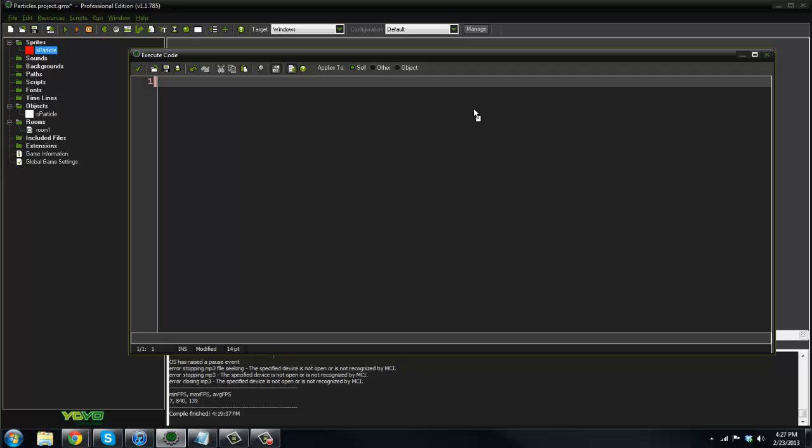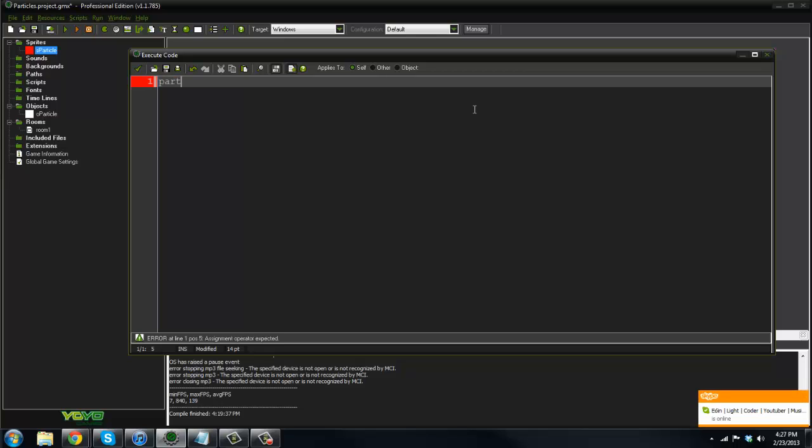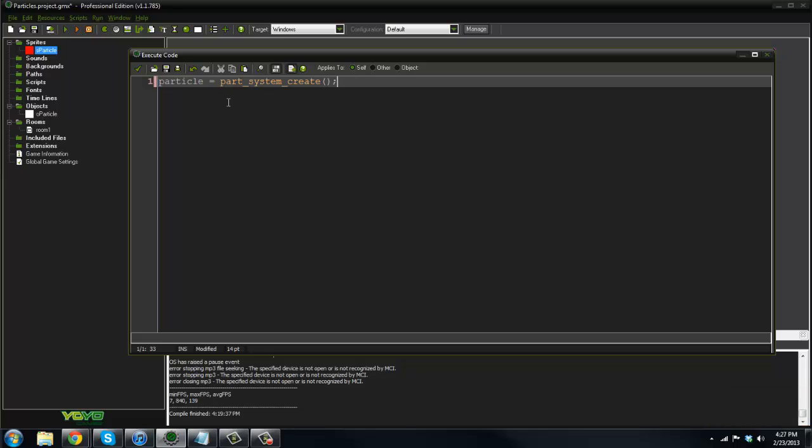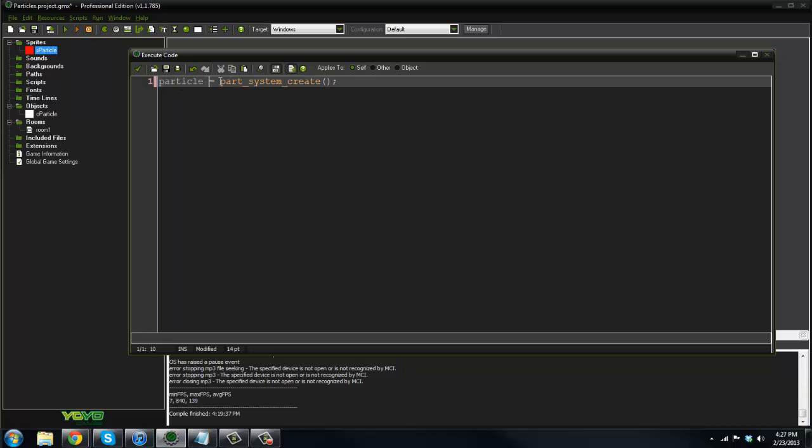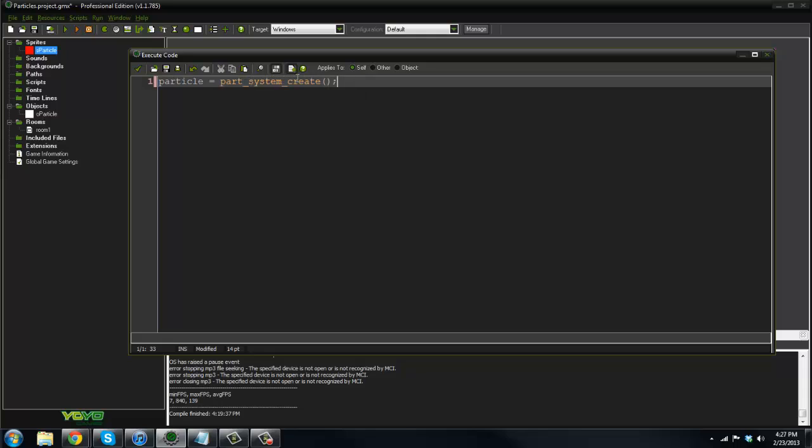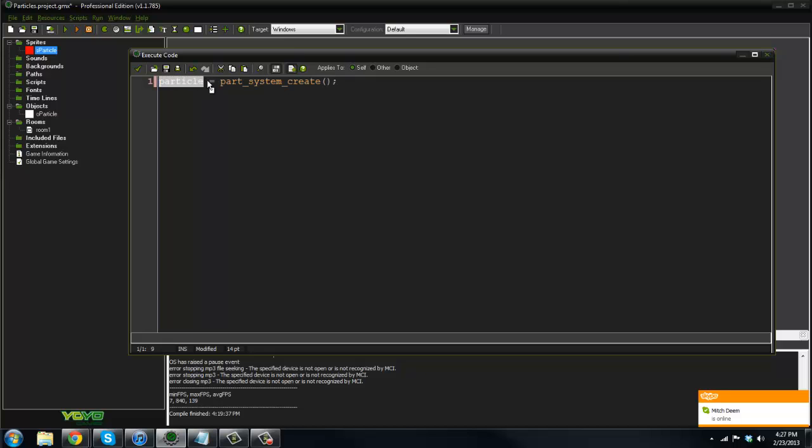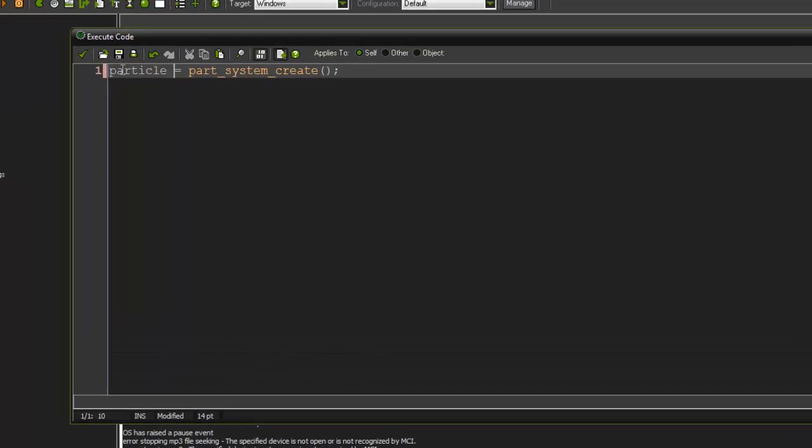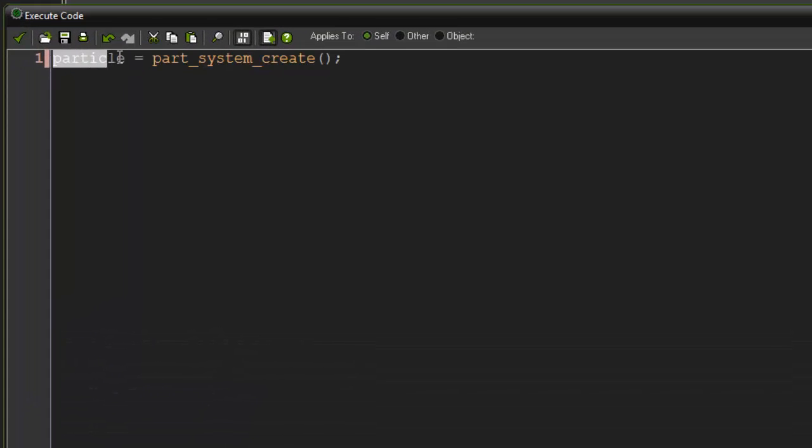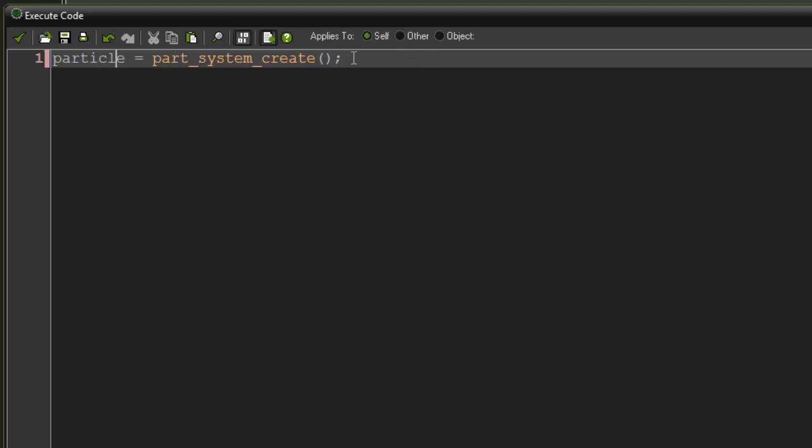Basically what you need is you need to create a particle system and on that you need to create different parts of the particle system, so what we actually see. What I'm going to do is I'm just going to say particle equals part_system_create. We are binding this particle to a part of particles. So this is basically a particle system. When we refer to our particle system, we're going to say particle.